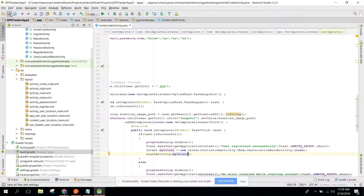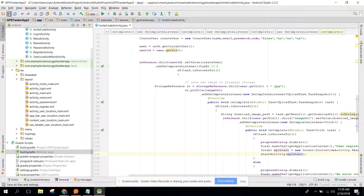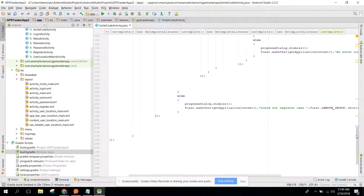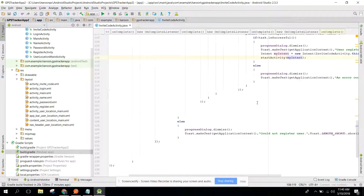That was the code. Let's try to run our app. In my next video I will complete the app, run it, and show you the results. If you like the video, please like it and subscribe. Goodbye!